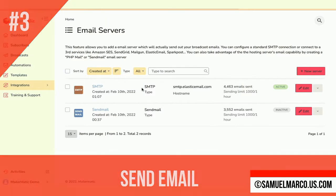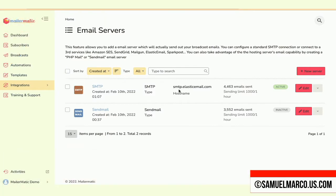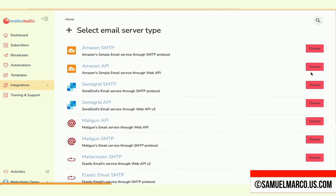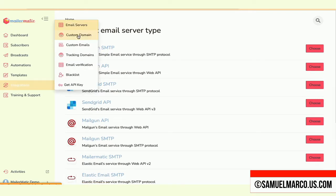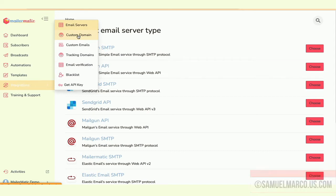Step number three, send email. You have an SMTP already connected. You can also add a new server. You can set up a custom domain, connect to an email verification and get the API key.